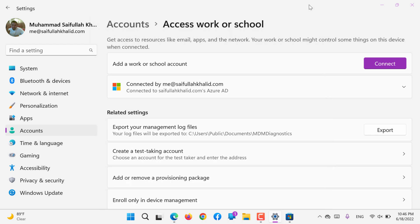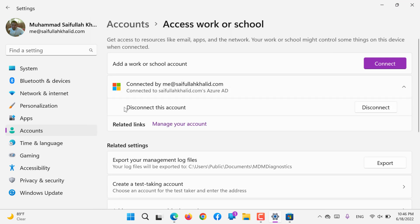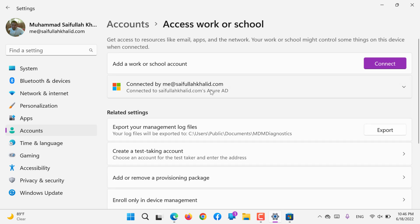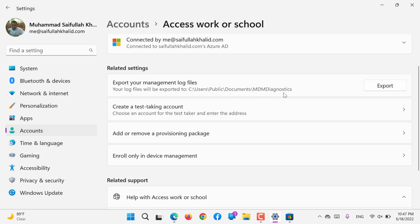You can log in using that. Then it will show you are connected to your Azure Active Directory AD. What are the local files or log files to be exported from here? If you click here, it will automatically export this MDM.